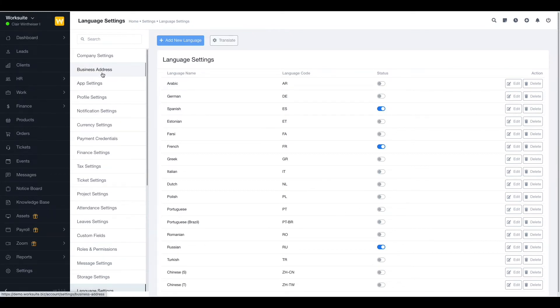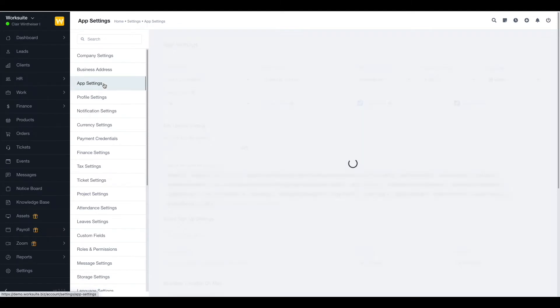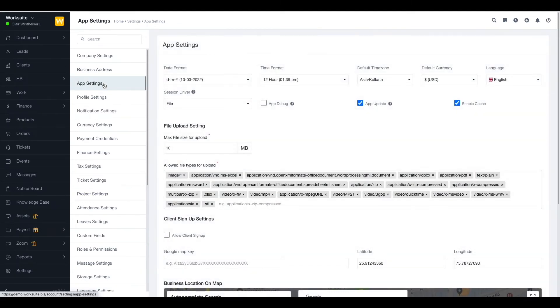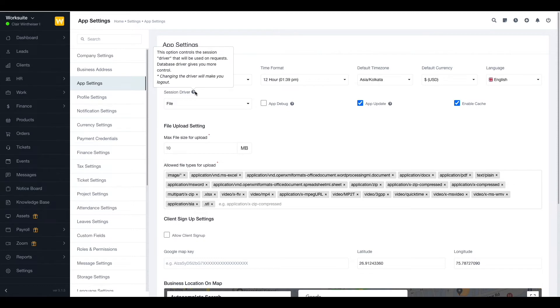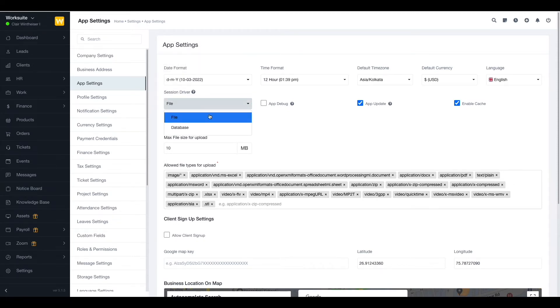Next up we have the session driver option. It is basically where the session data will be stored for each request. We have two options: file and database. We would recommend the database option as it gives you more control and is more manageable as well as more secure.